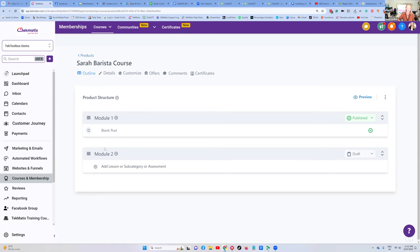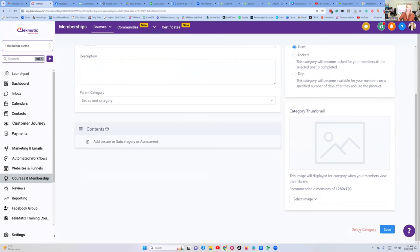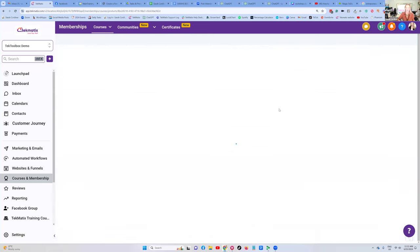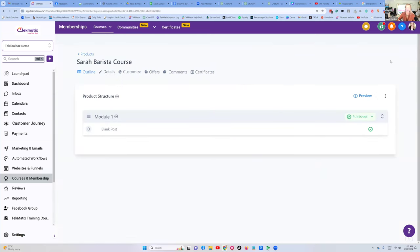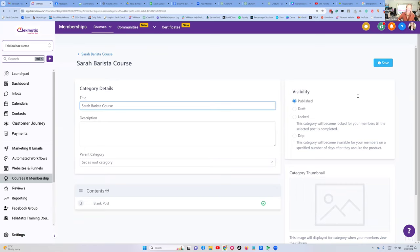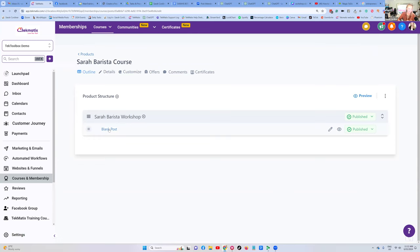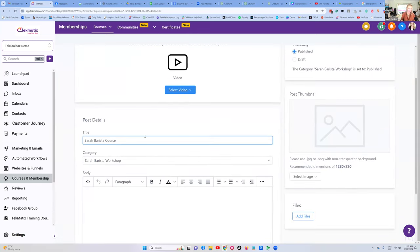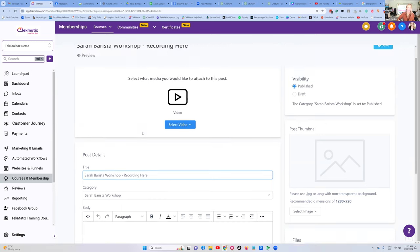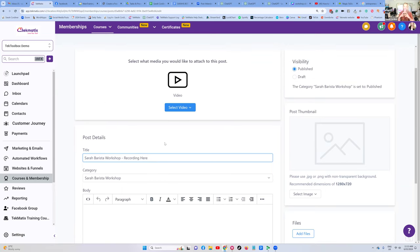If you did want to delete any of these, you can simply click on that module, scroll all the way down to the bottom, and deleting the category — the module — will delete anything that's in that module. So please be careful pressing this button. You cannot get it back; you will have to go and re-upload them all again. I'm going to pretend that this is going to be a one-off workshop. So I'm going to change the title of the module to the title of the workshop, and then change the title of the lesson to something like 'Sarah's Barista Workshop Recording Here,' because that makes it really clear to the students where the actual workshop video is.